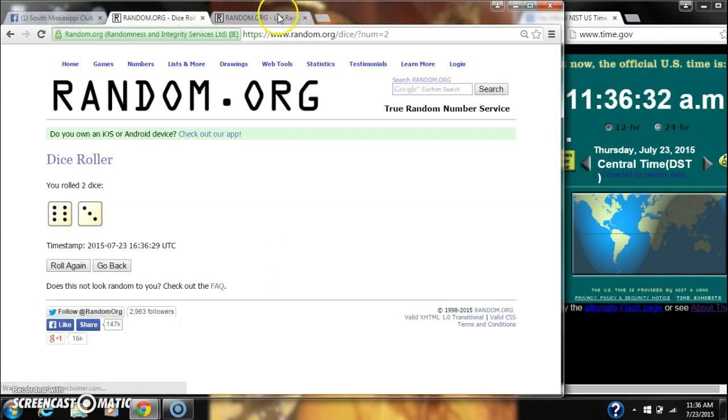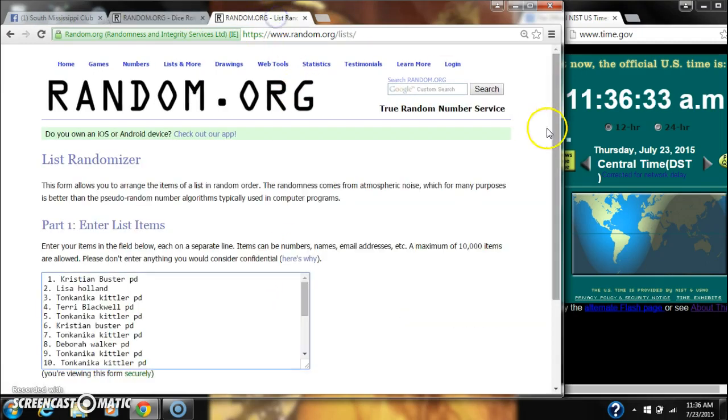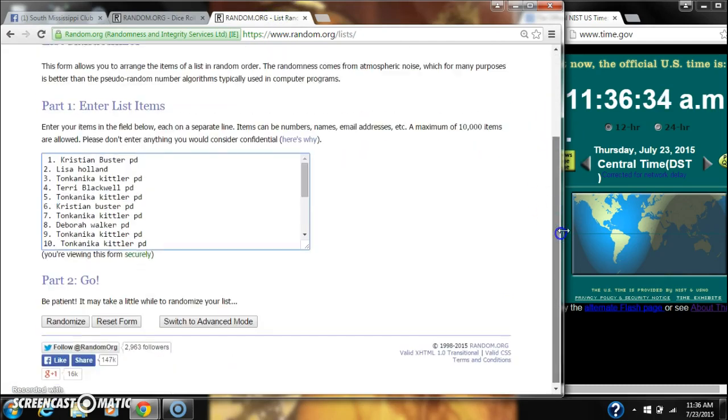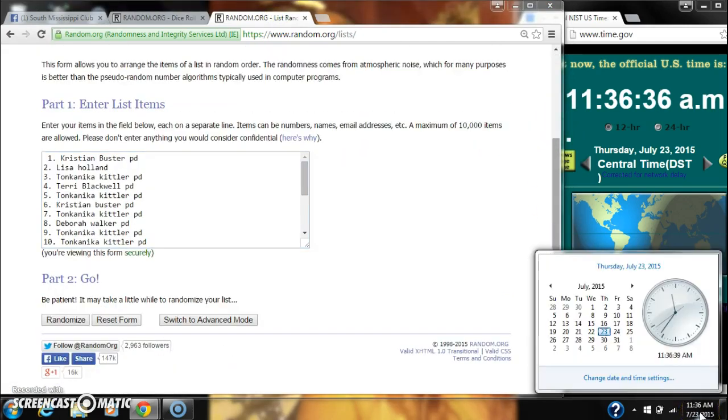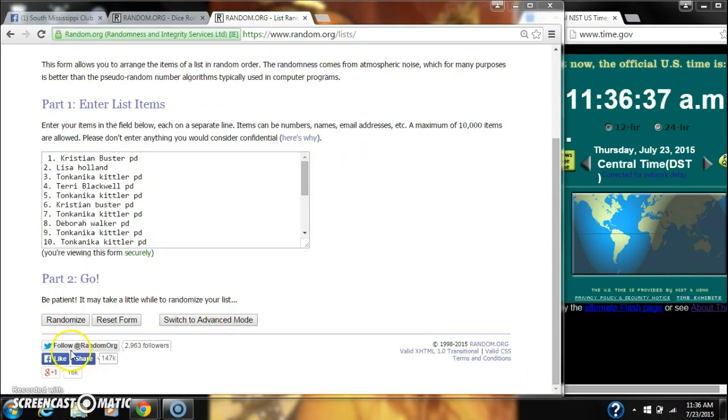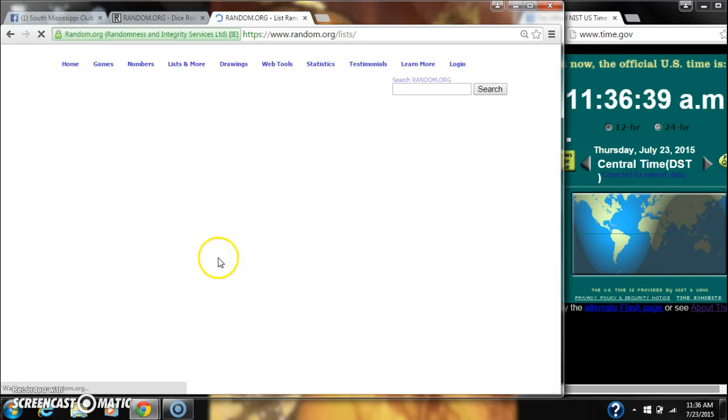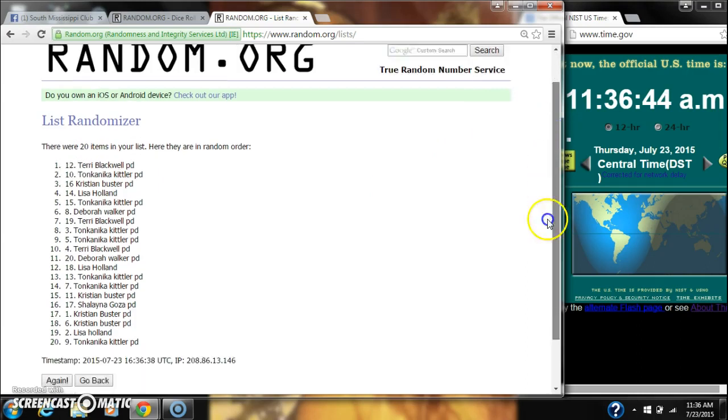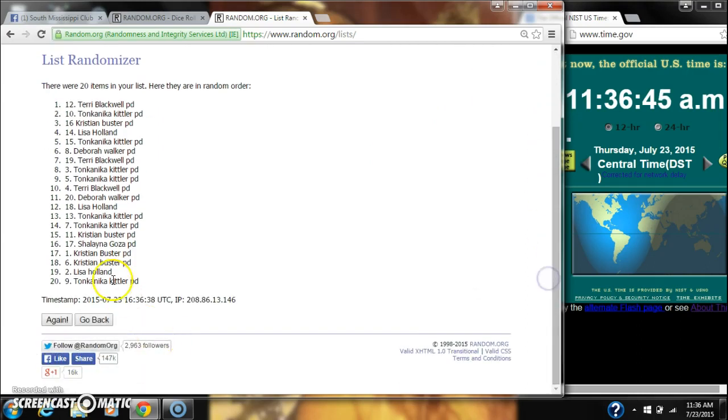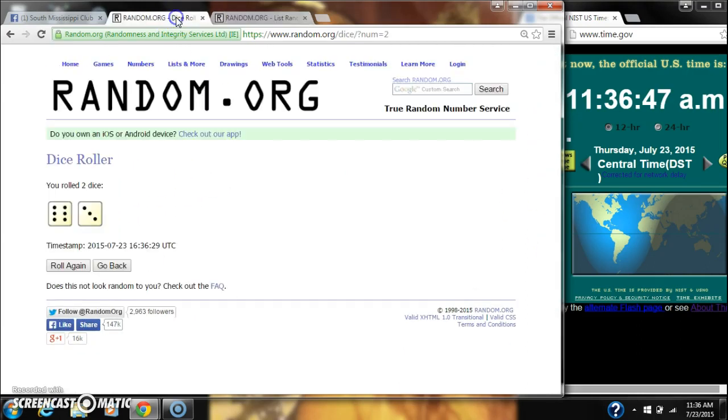Alright, we have a 9. That'll work. Let's randomize for the first time at 1136. After the first time, there are 20 items on our list with Terry Blackwood on top, Tonka Nika on bottom.